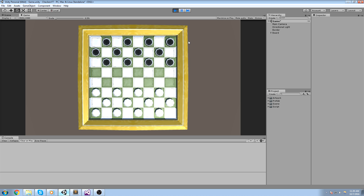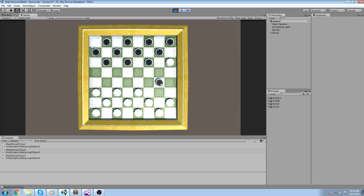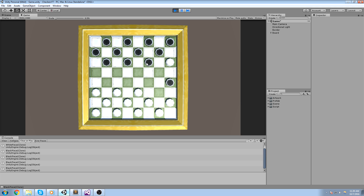Hey guys, welcome back to the multiplayer checkers tutorial. Today we do the movement of the checkers, but it's not really set — you can go back and cheat a little bit. What we really do here is create a function that helps us select a piece and also just move it. There's a lot of stuff that goes into that, so without further ado let's get right into it.